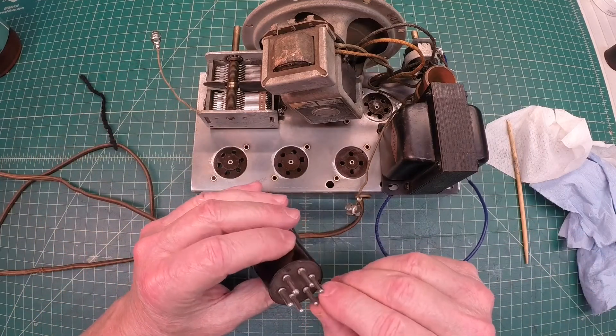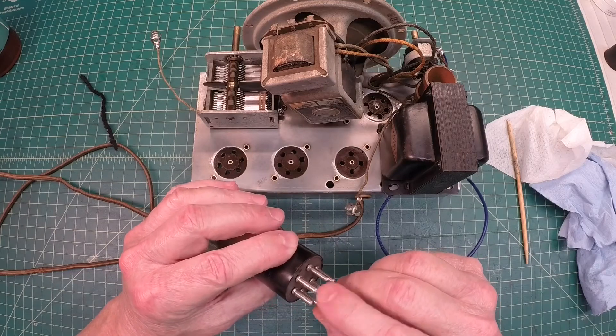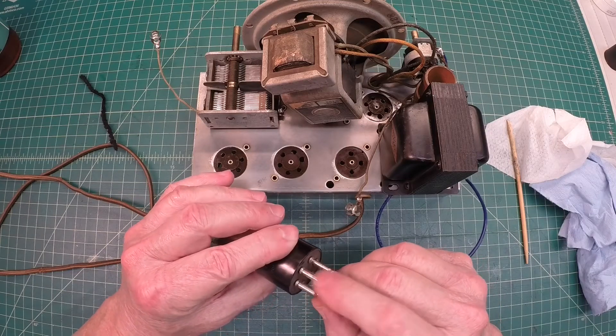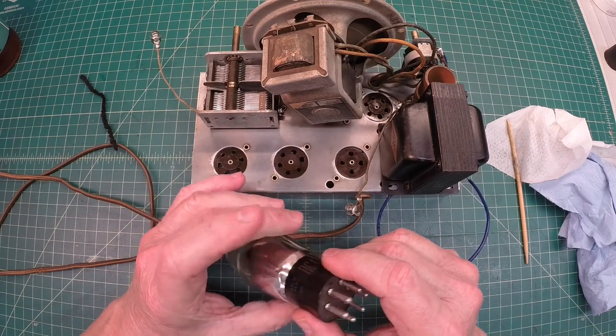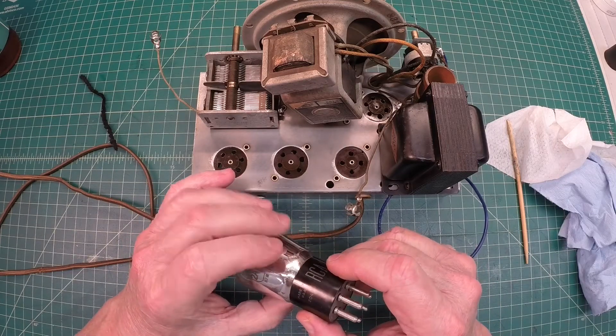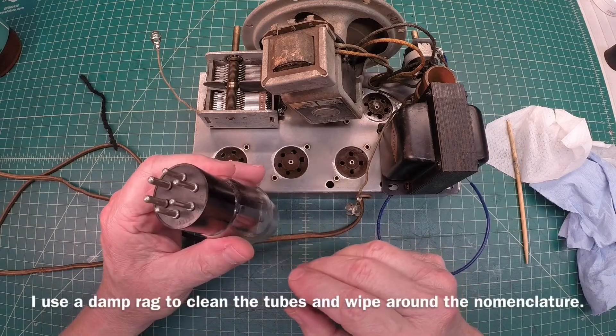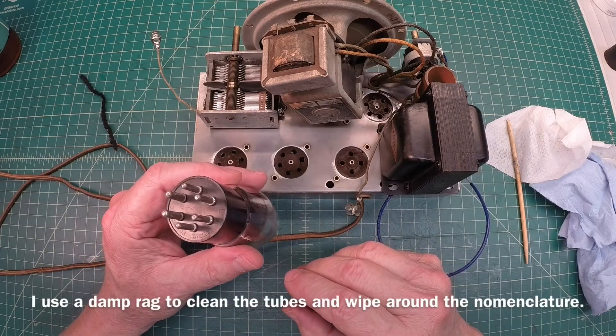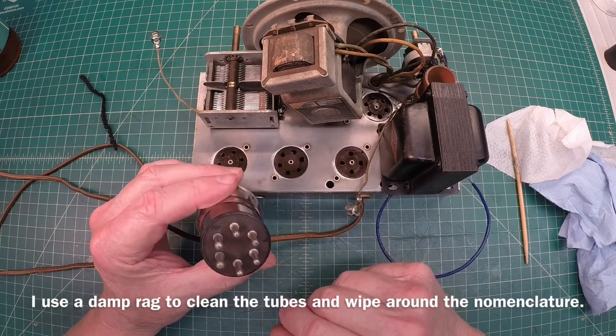I just want to go in here, make sure all the pins, there's no corrosion or anything on them, and maybe clean those up just a bit as well, being mindful not to rub the numbers off.